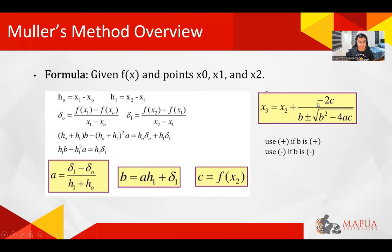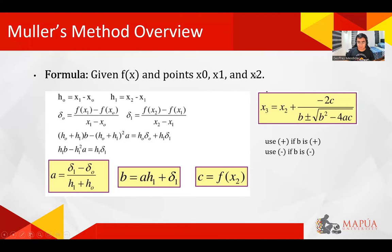So for the formula, we have the given f(x) and the points x0, x1, and x2. Here is the main iterative formula on the right. But before that, we have to solve for the parameters a, b, and c.